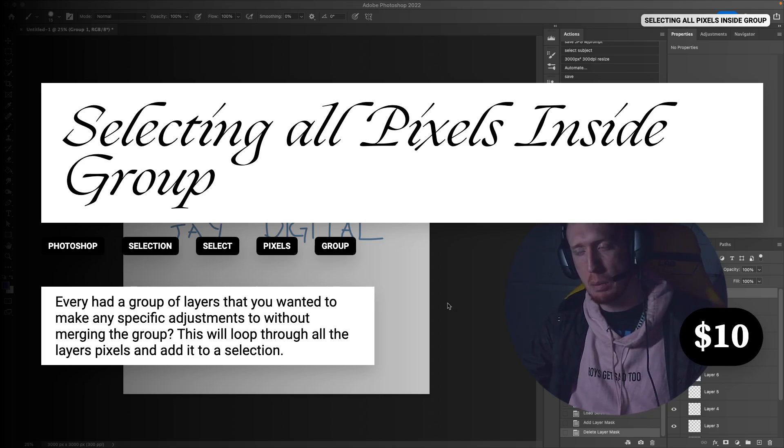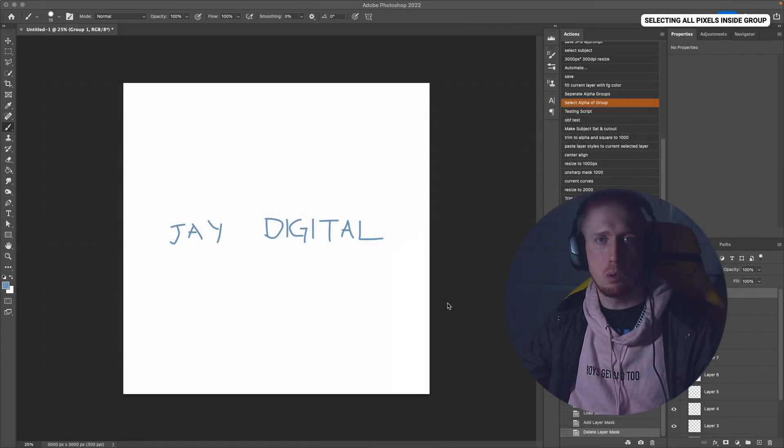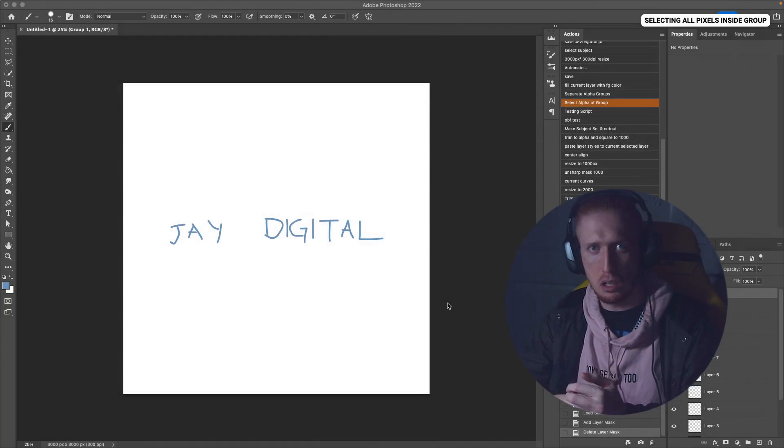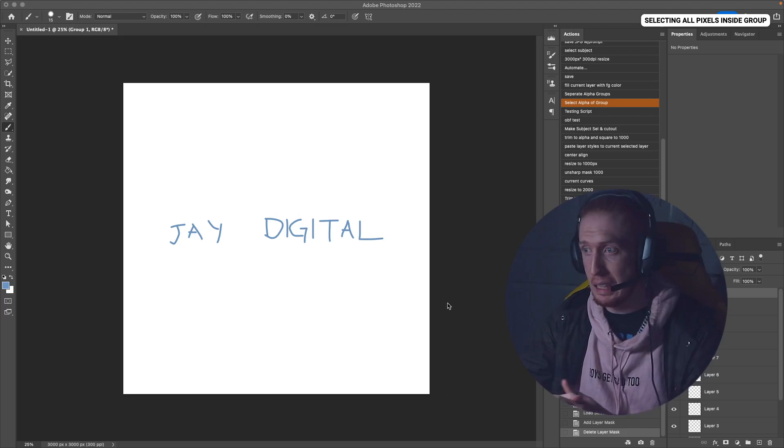This is a Photoshop script that I created because of a particular scenario which I'm going to outline right now.